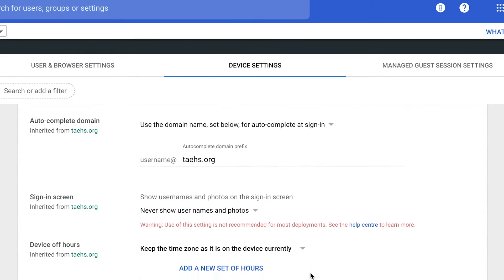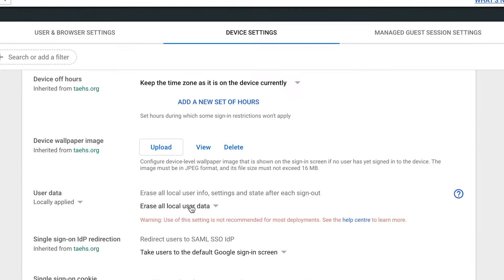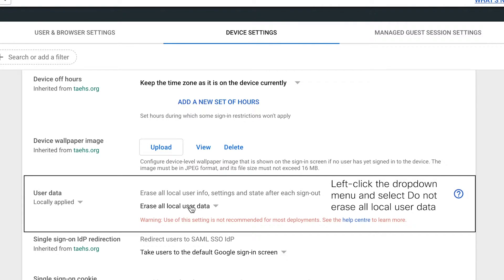Moving down, find the User Data option under Sign-in Settings. Change the setting to Do Not Erase All Local User Data. Click the Save button to finalize the change.